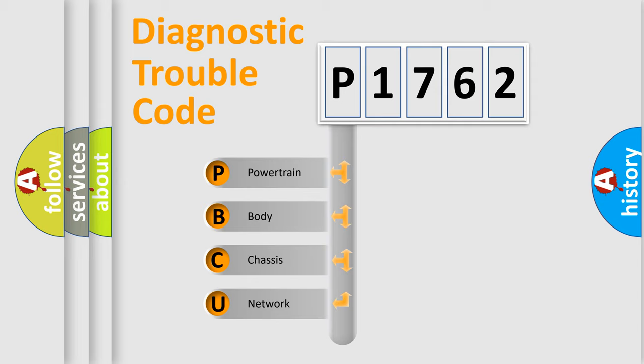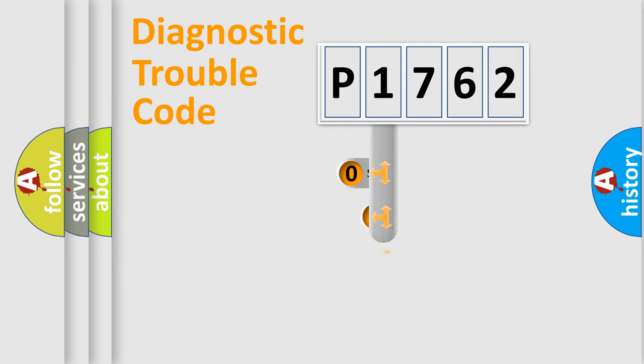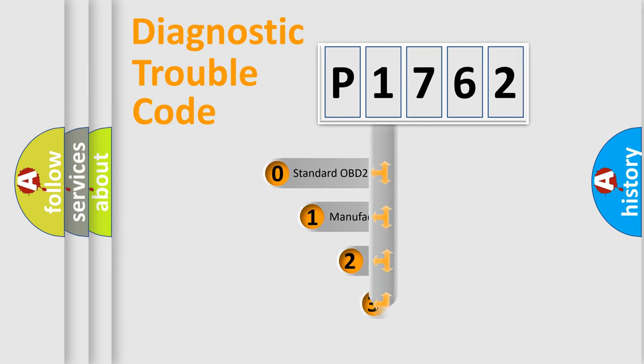We divide the electric system of automobile into four basic units: Powertrain, Body, Chassis, and Network. This distribution is defined in the first character code.